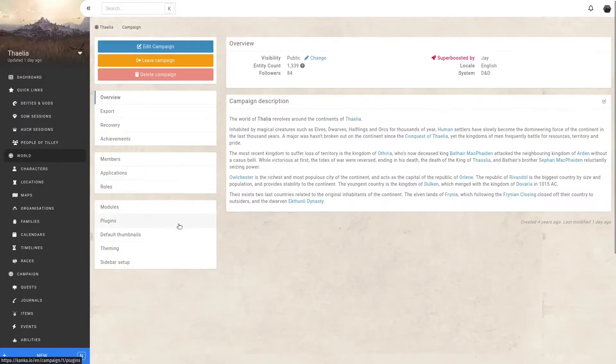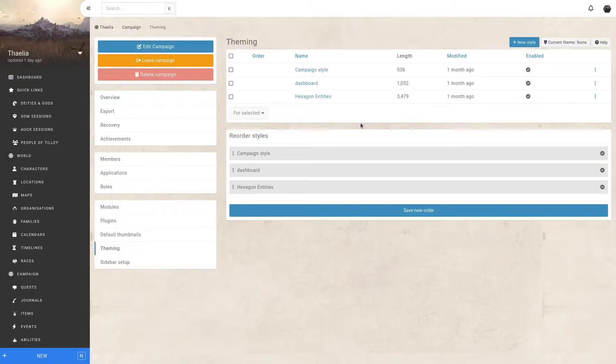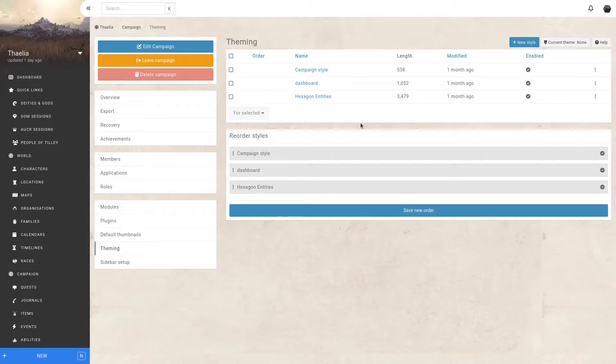Let's look at the first option. If you navigate to World and enter Theming, in this interface you can create new styles which allow you to write CSS which will be loaded in every page of your campaign.